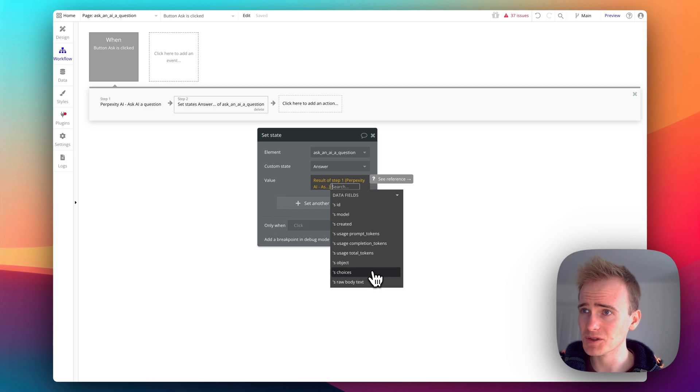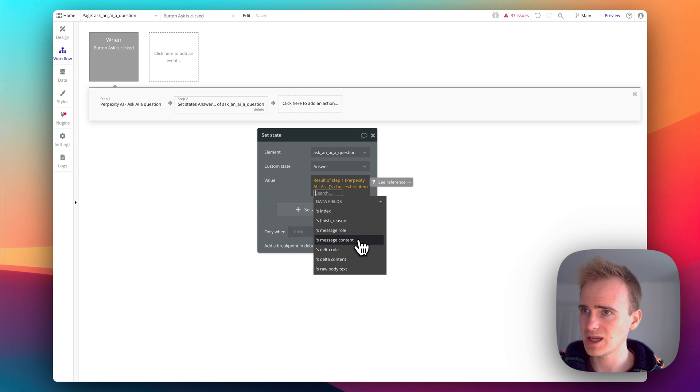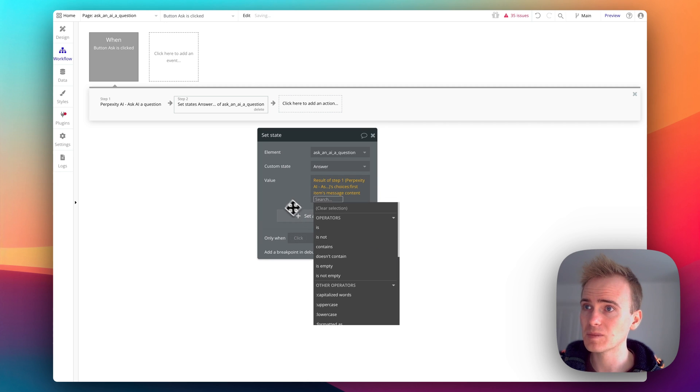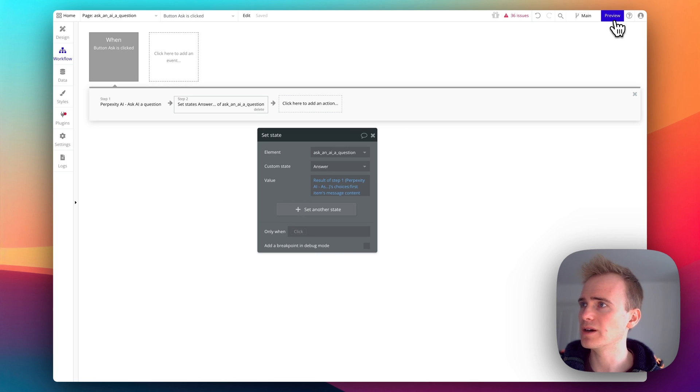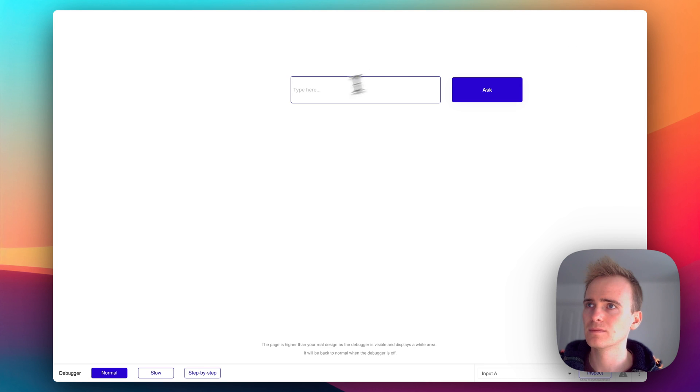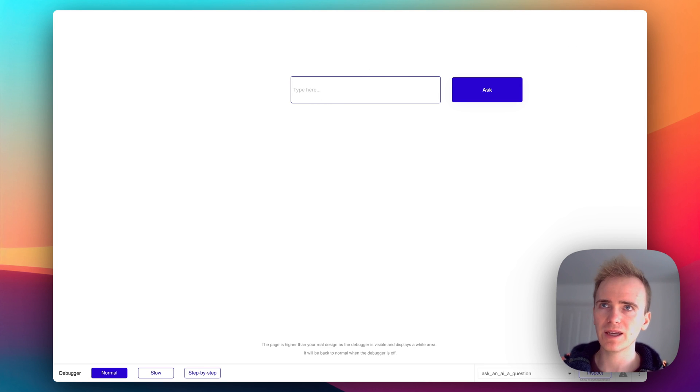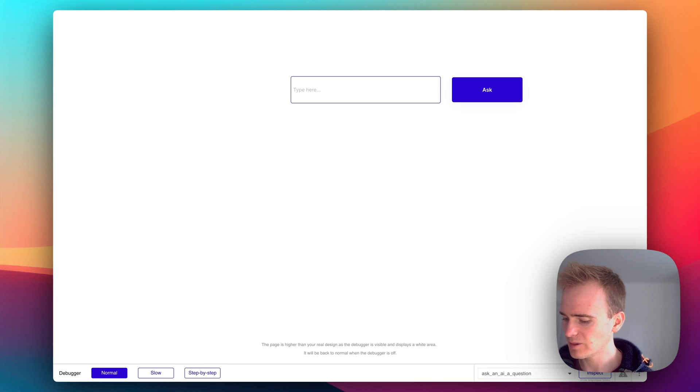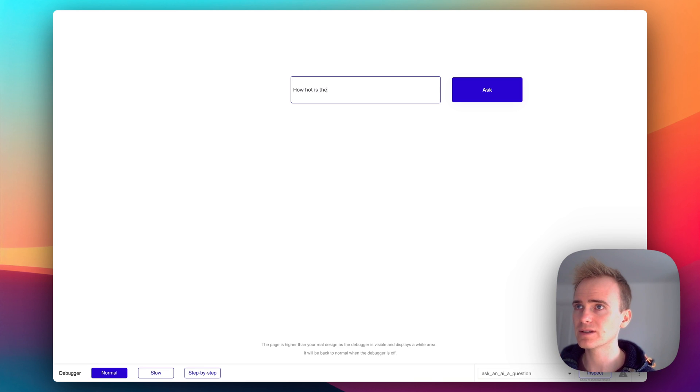And I'm going to assume it's very similar to OpenAI which is choices first item message content. Brilliant, let's try that. So we could say, well let's just go something basic again, how hot is the sun.